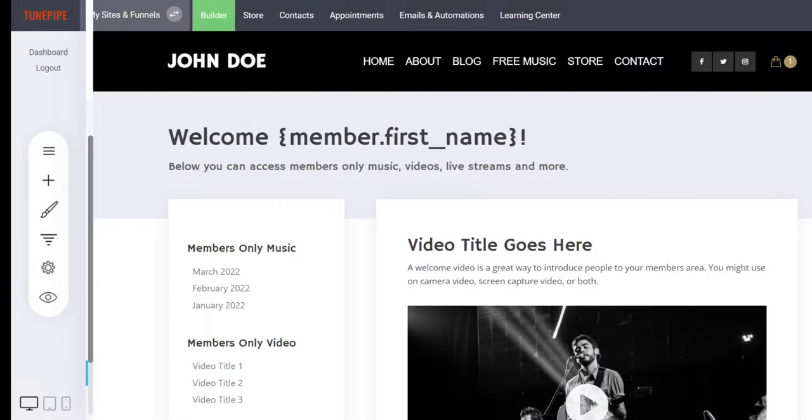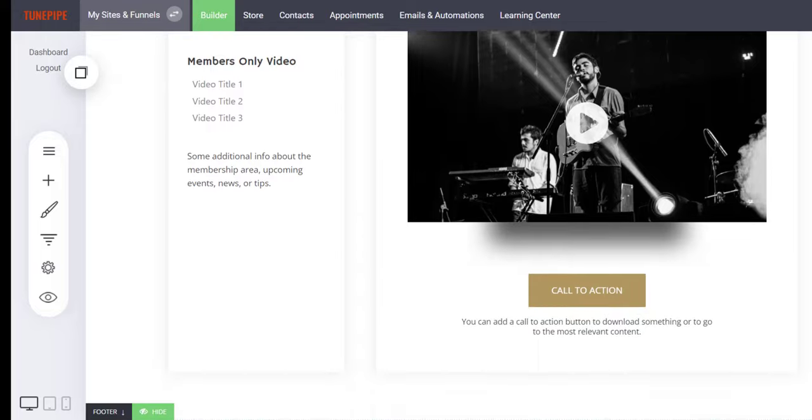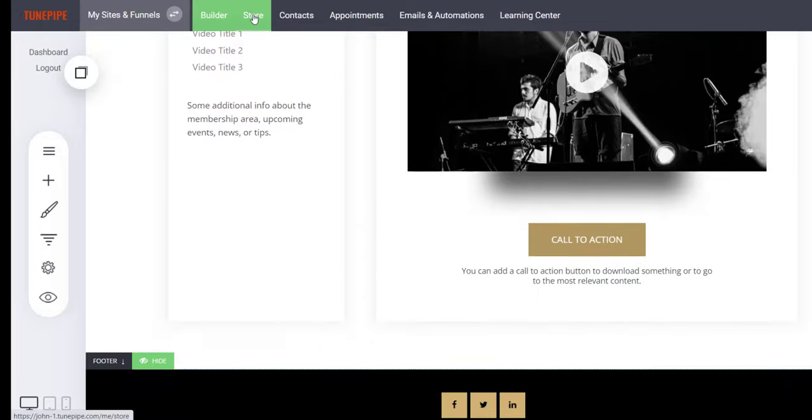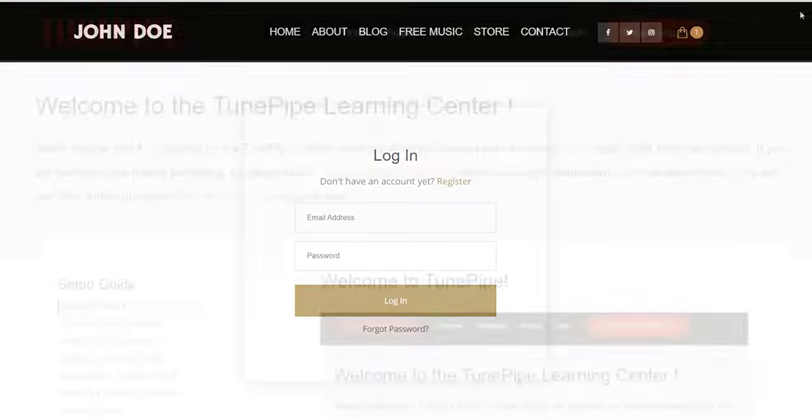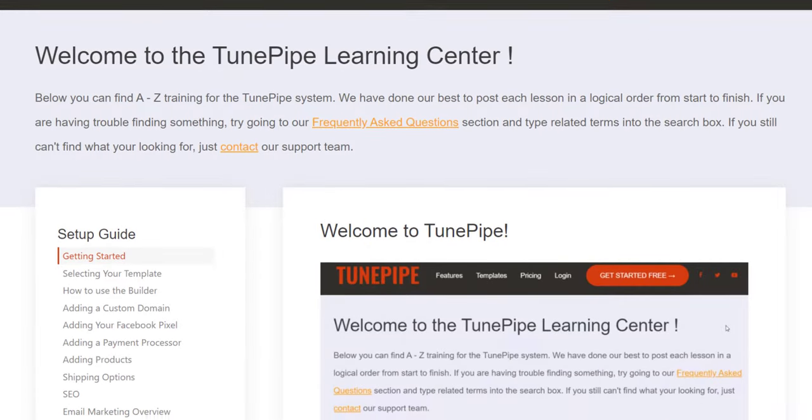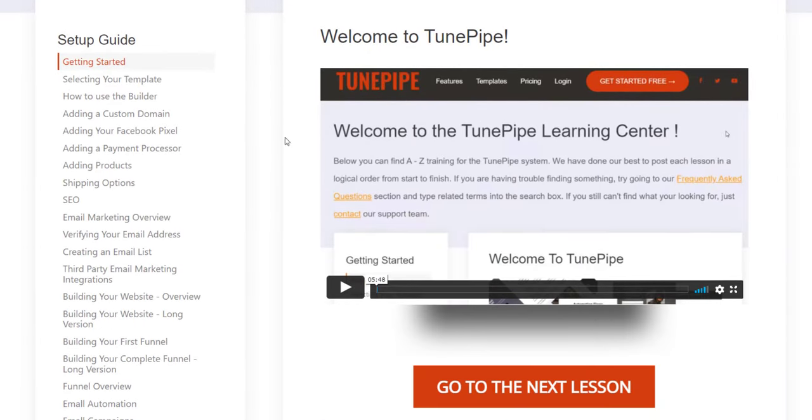In fact, with TunePipe, you keep all of your revenue for all of your sales. We don't charge any transaction fees whatsoever. And if you're in any way intimidated by technical things, then fear not.